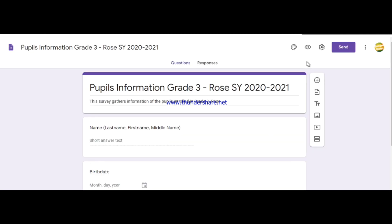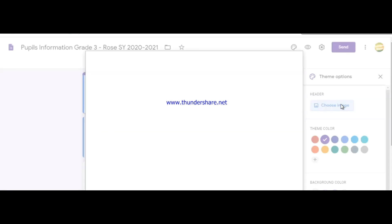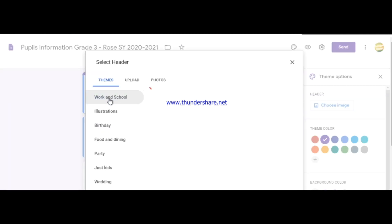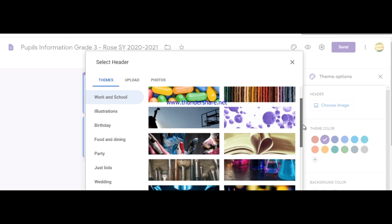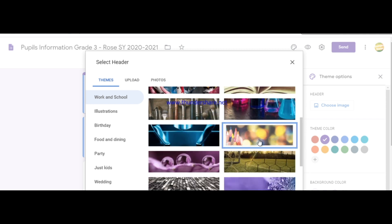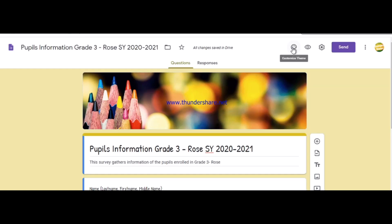If you want to make the form more creative, click Customize Theme to find the theme options. For the header you can upload your own image — click Choose Image, then select a header. There are also pre-made themes to choose from. You can pick an image related to work and school, and choose a font style: Basic, Decorative, Formal, or Playful.